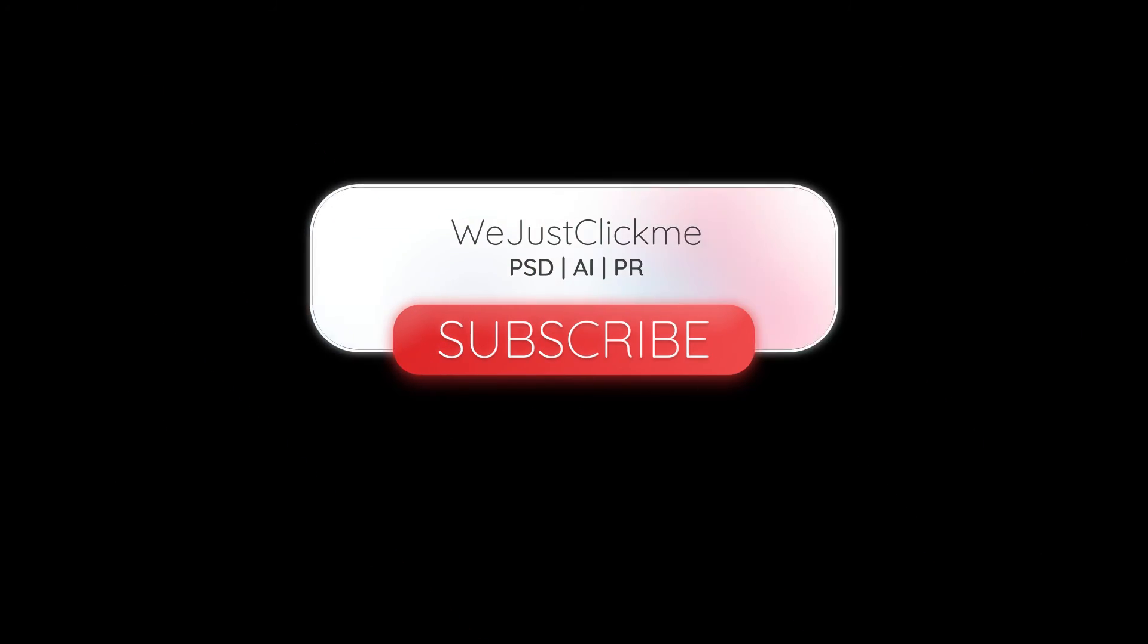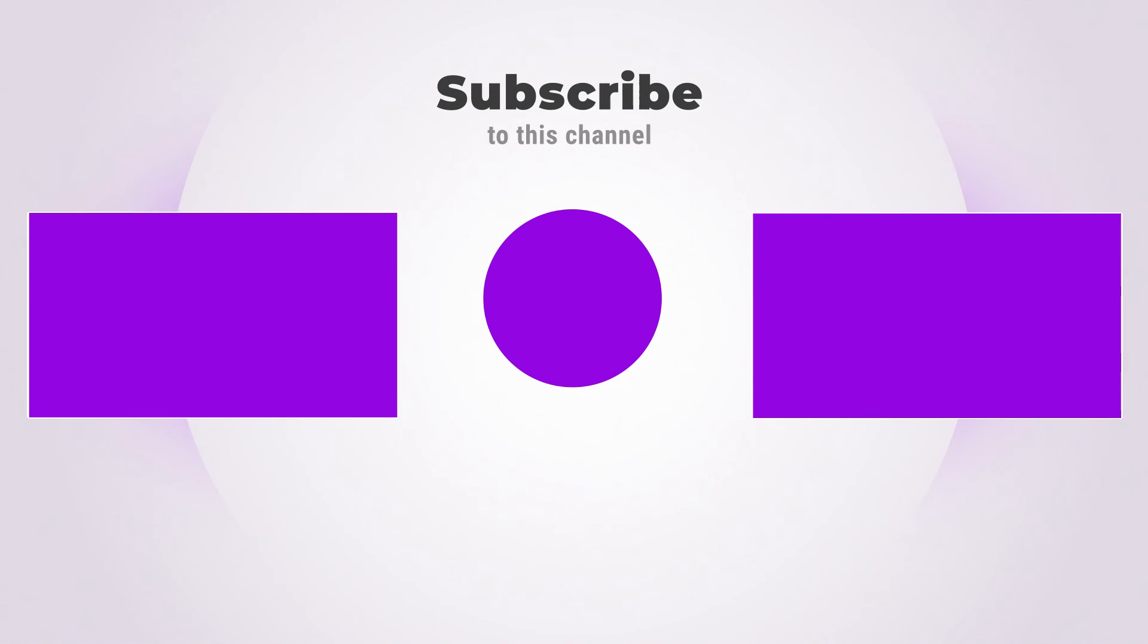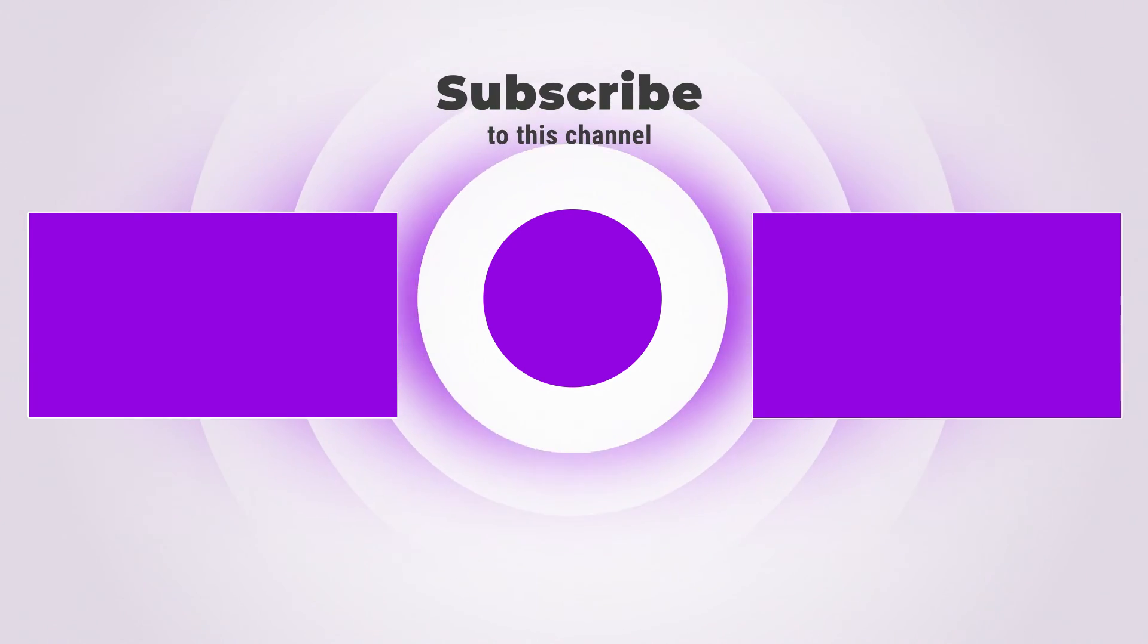Subscribe to my channel for more tutorials. Also watch other tutorials in my channel. Leave your comments below if you have any questions.